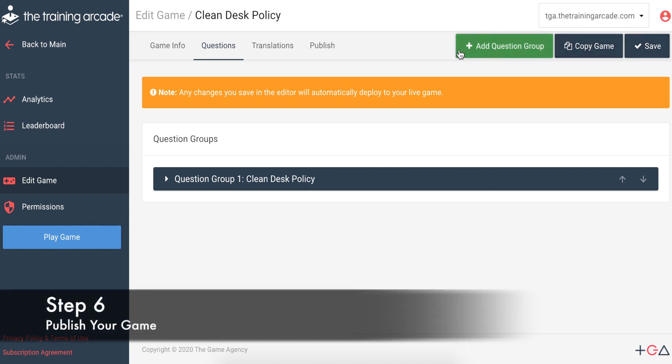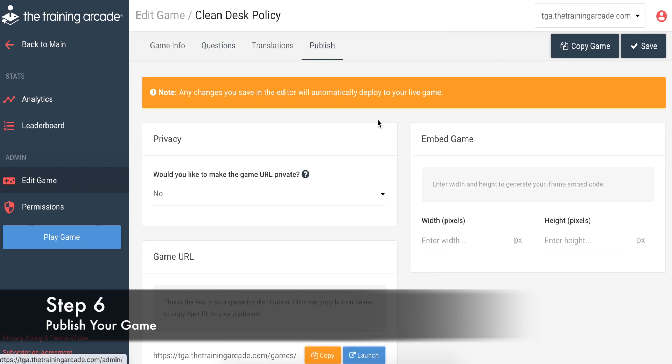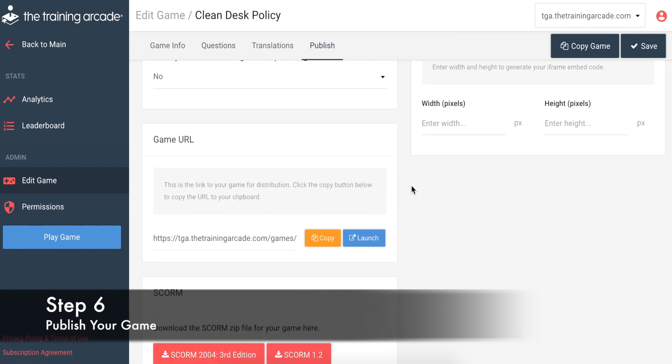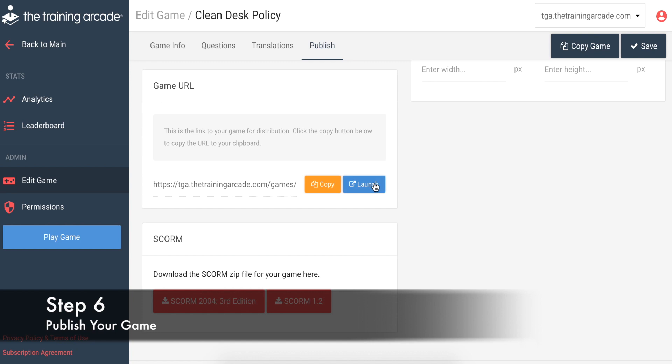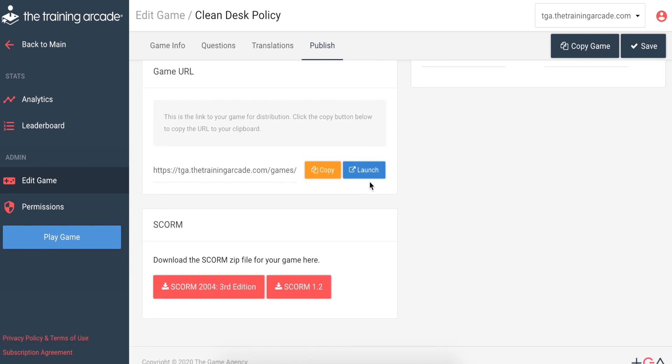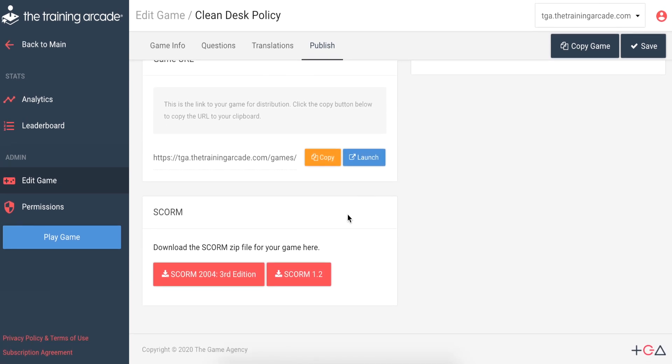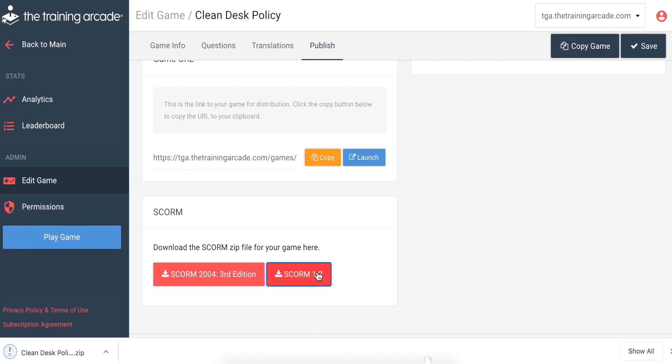Step 6: Publish your game to your learners a dozen different ways to ensure they can use it through e-learning, at a live event, or through blended learning. You also have the option to download your game as a SCORM package to easily integrate into your existing learning management system.